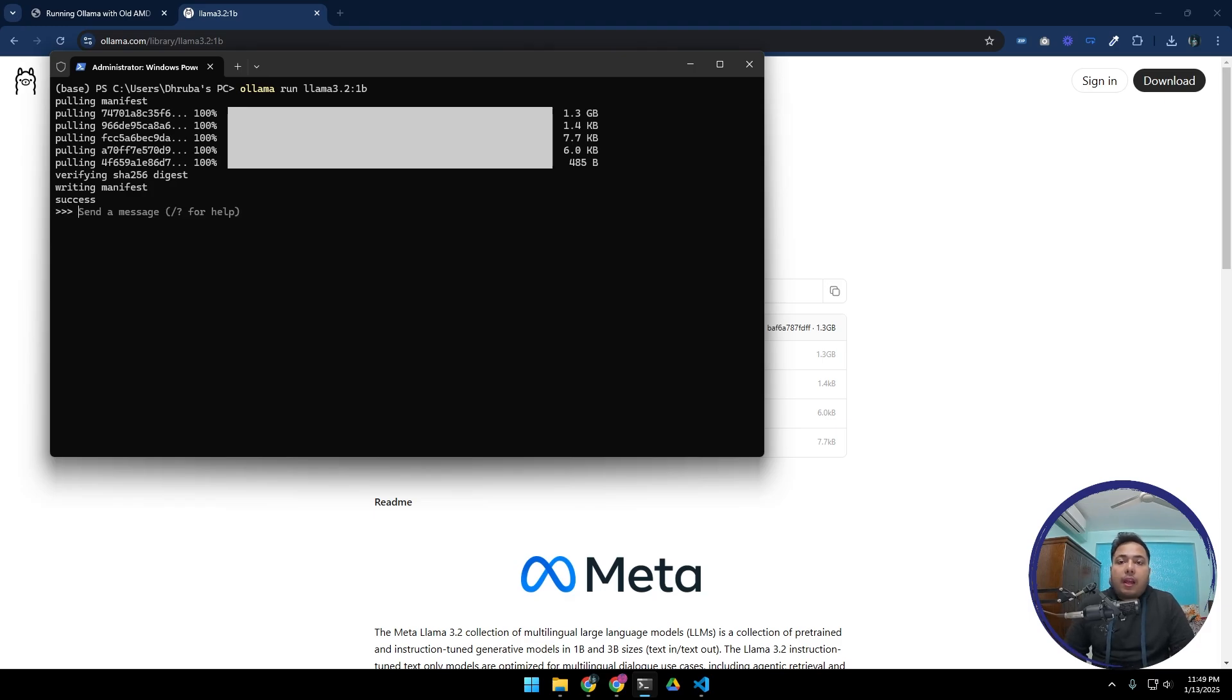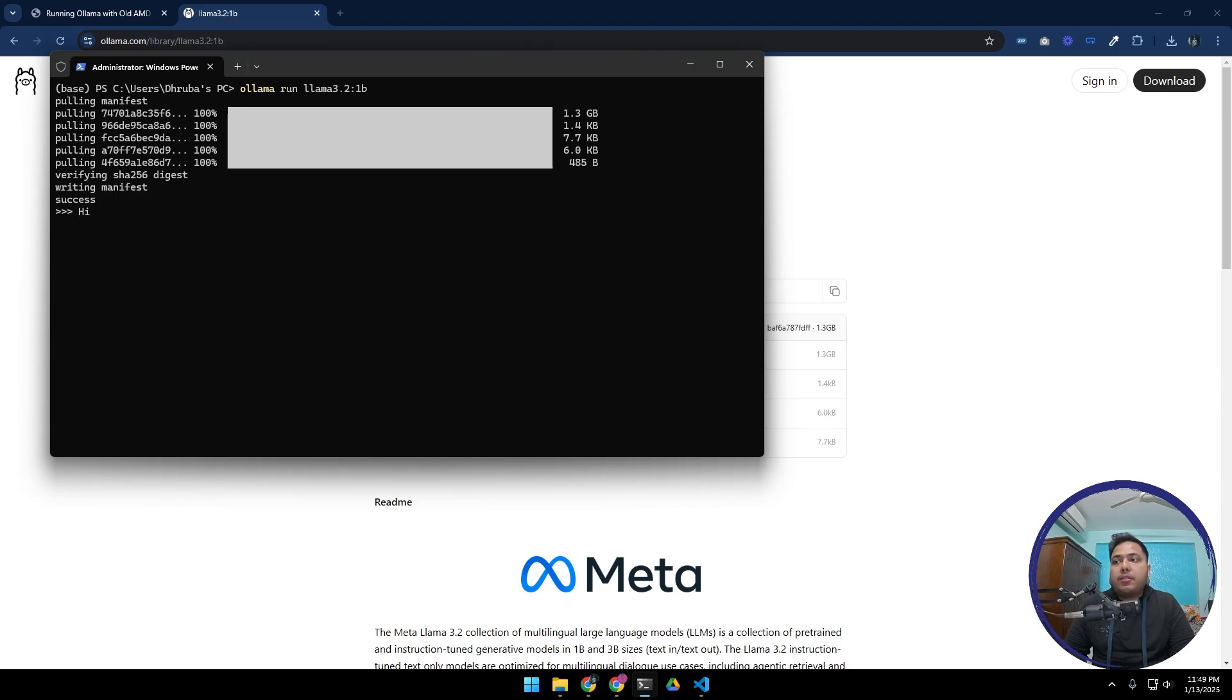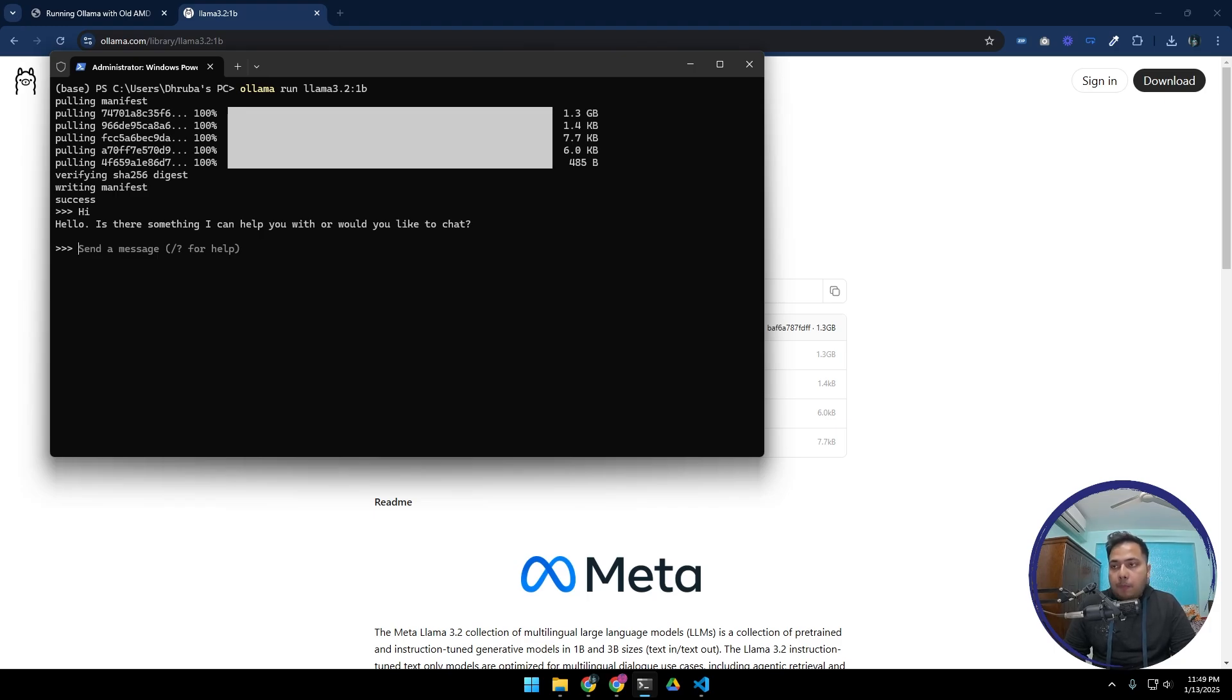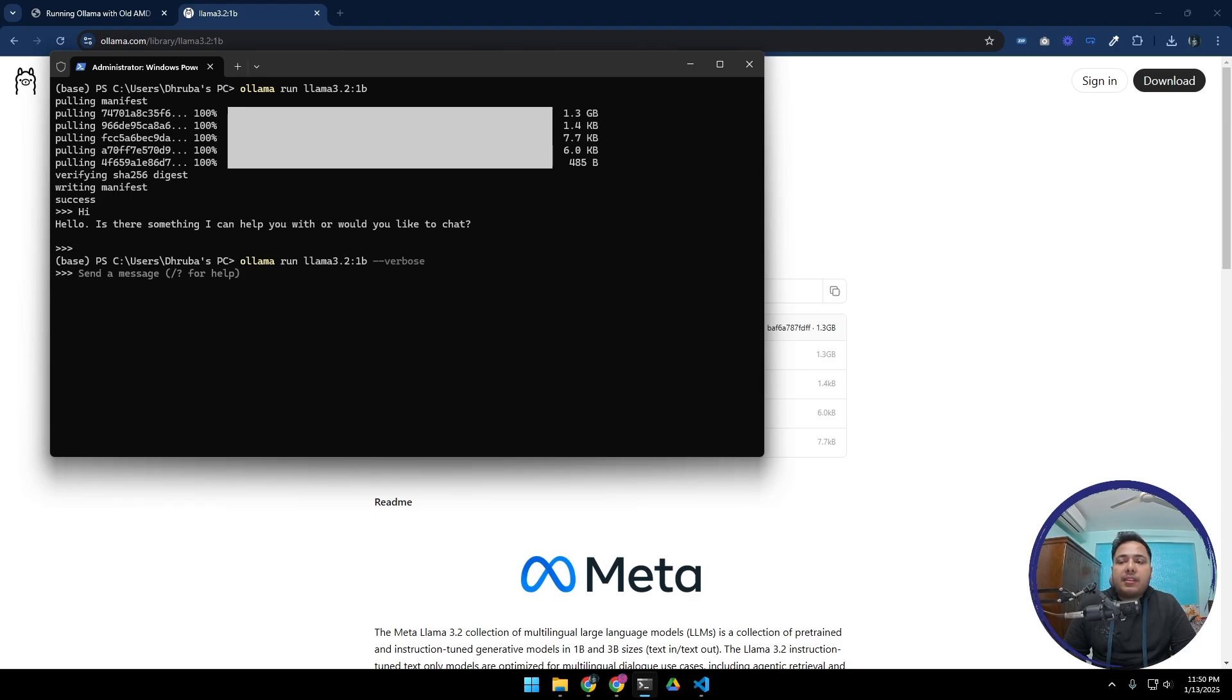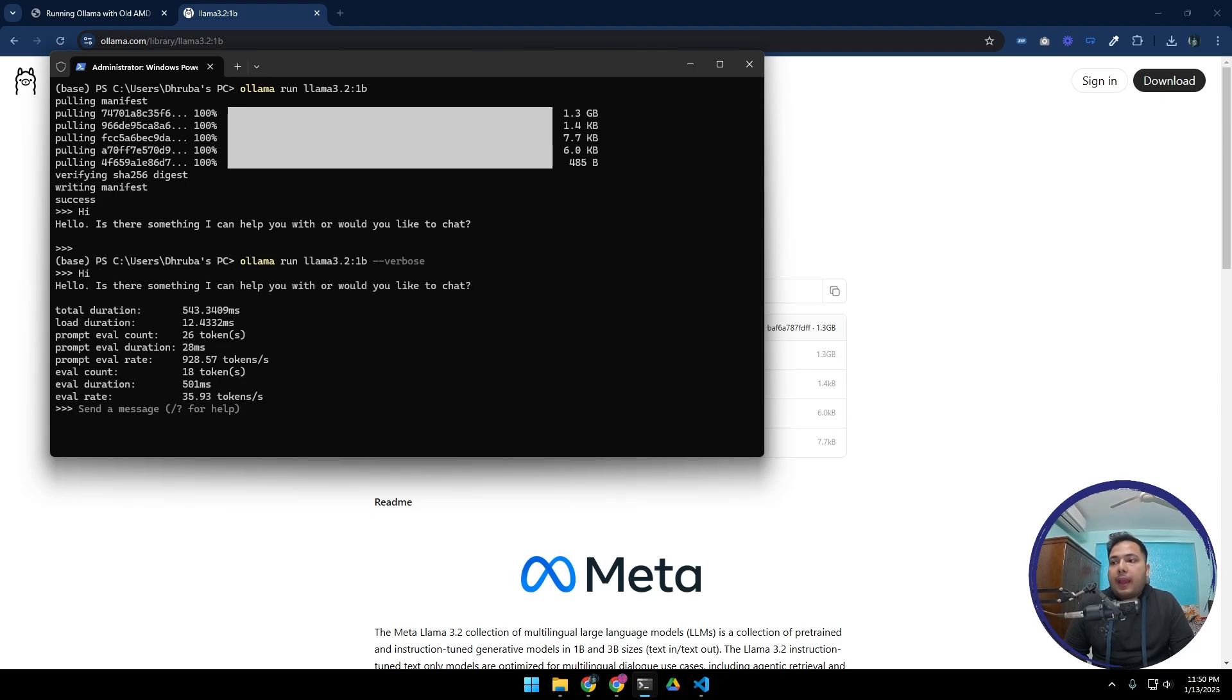All right, our model is downloaded and it is loaded successfully. Now we can write any message to it. Let's say hi and we can get response. We can right now benchmark this model, how it's performing. For the same command, if we add verbose in the end, then whatever we do it will give us some kind of information or verbose. Let's type hi.